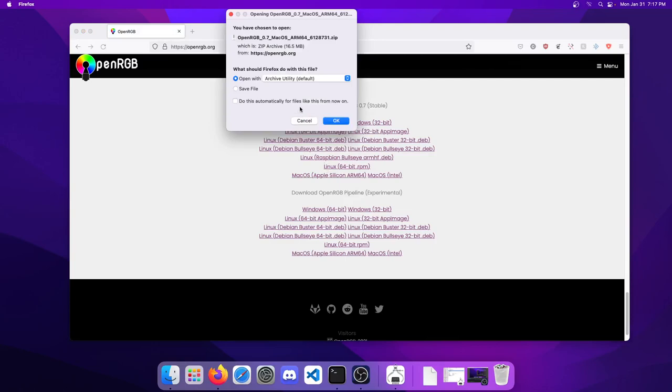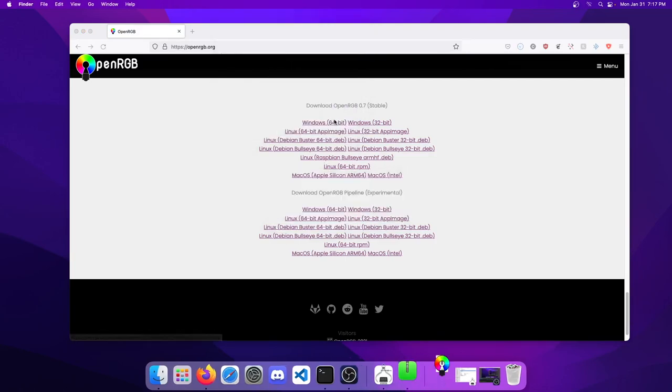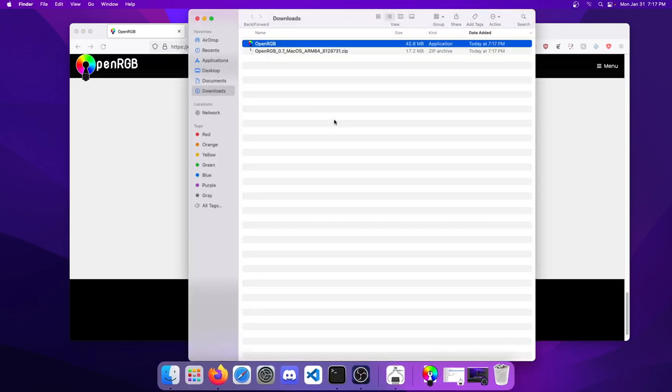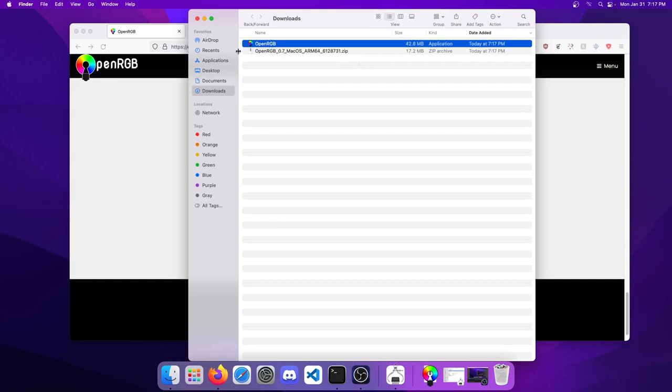We'll let that open with Archive Utility, which should automatically extract it. Here we go in our Downloads folder - we have OpenRGB which has been extracted and the zip file where it came from.